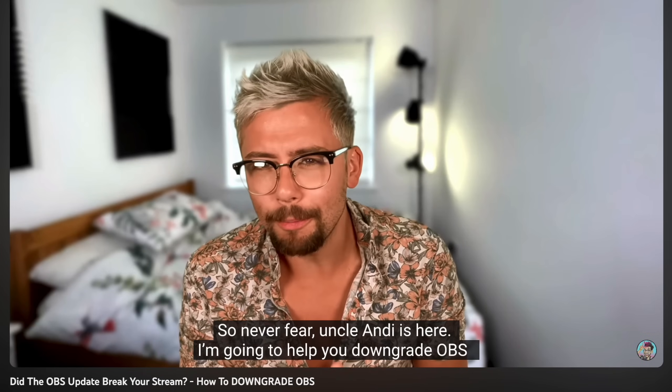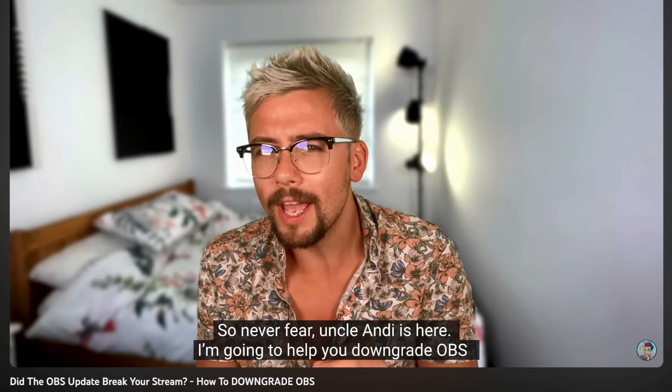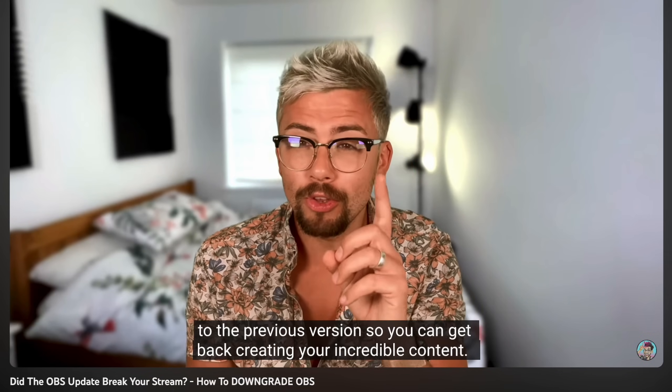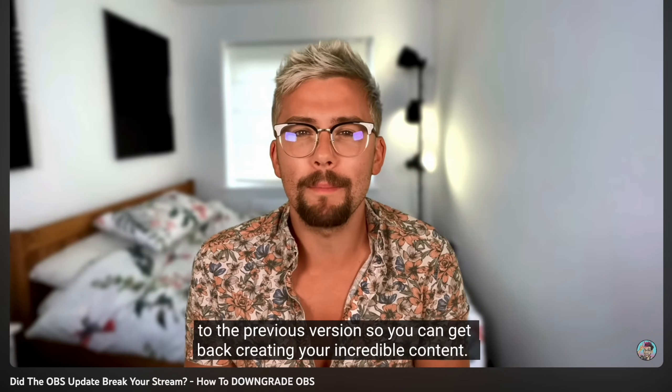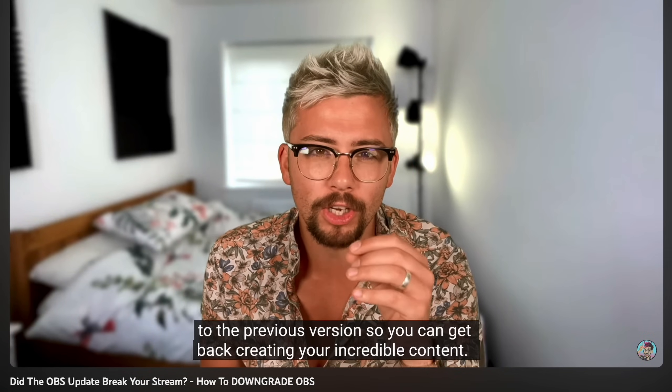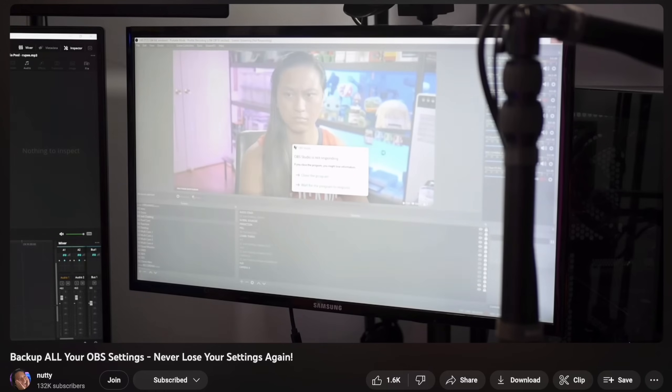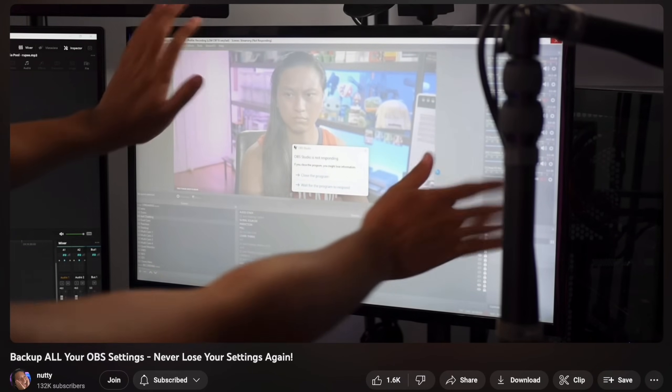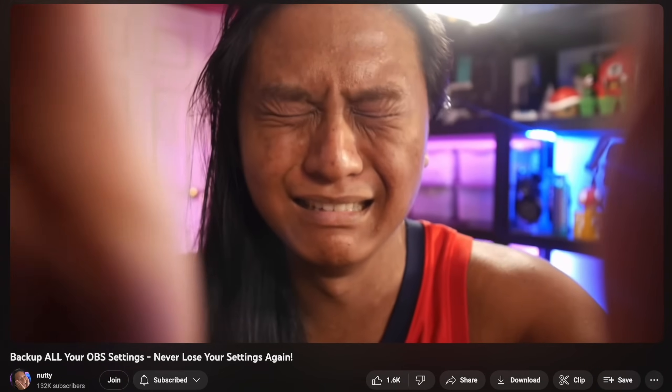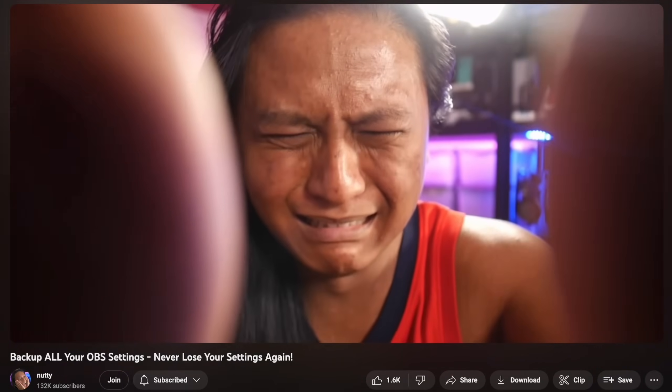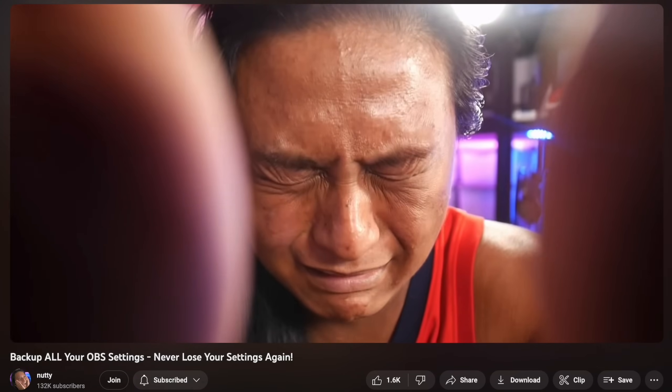I want to mention as well about my videos. I've got videos on the channel that tell you how to downgrade OBS so if you're having issues on OBS 30 you can downgrade. I'm going to leave that video in the description and I also have a huge video on backing up everything in OBS. I think Nutty has done a very good video on doing a master backup so I'm going to make sure I find that and put that link in the description.